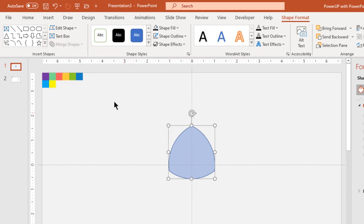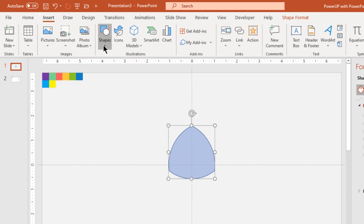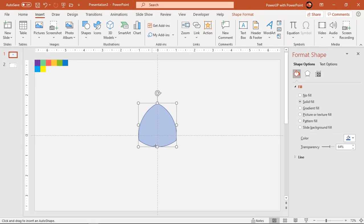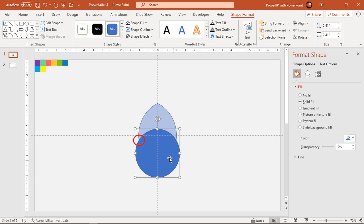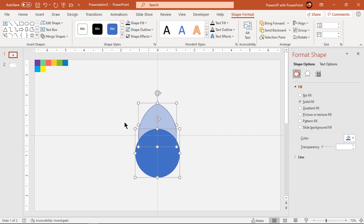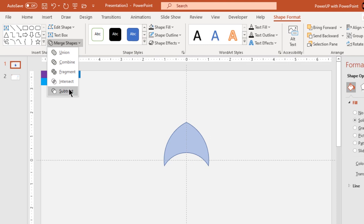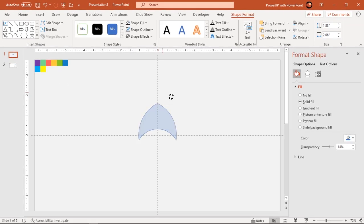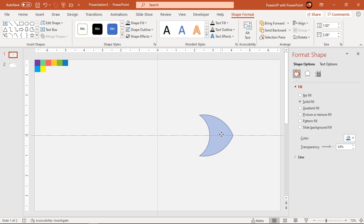Next go to insert tab and draw another circle passing through the bottom two corner points as shown. Select both the shapes and subtract them.